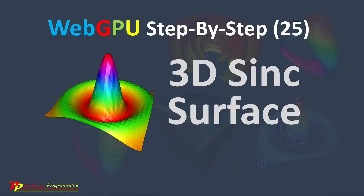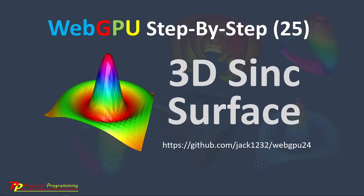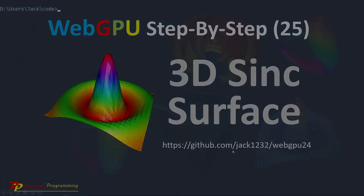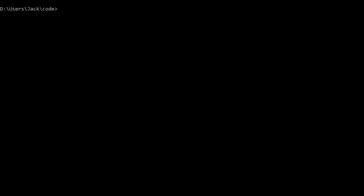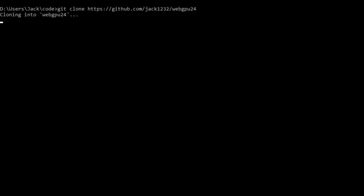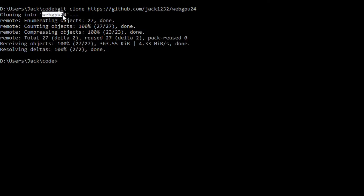Here we will use Git to clone the source code used in the last video. Here is the download link at the GitHub repository. From this link, you can download the source code used in the last video. Now open a command prompt window and run the following command: git clone, then paste this link. This will generate a WebGPU24 folder on your local machine. This folder contains all the source code used in the last video.